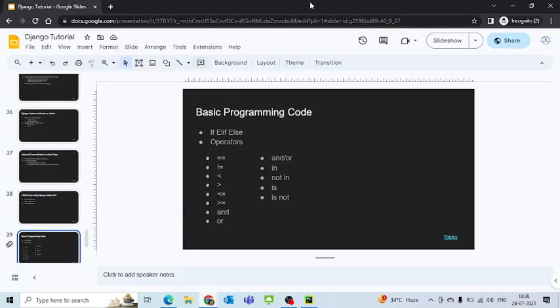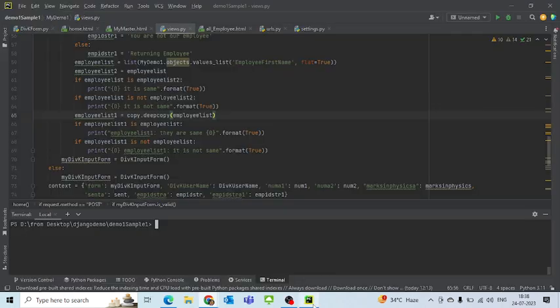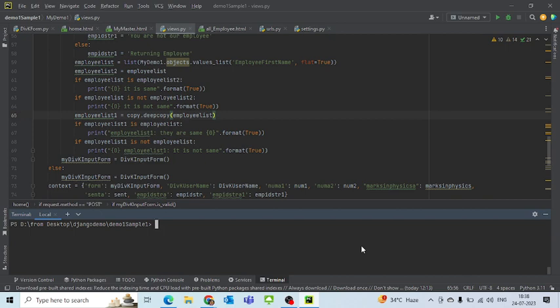So, starting with the code, I'll directly switch you to the code part. This is the same example that we have been working on. Today I'm just working on the 'is' part of it.